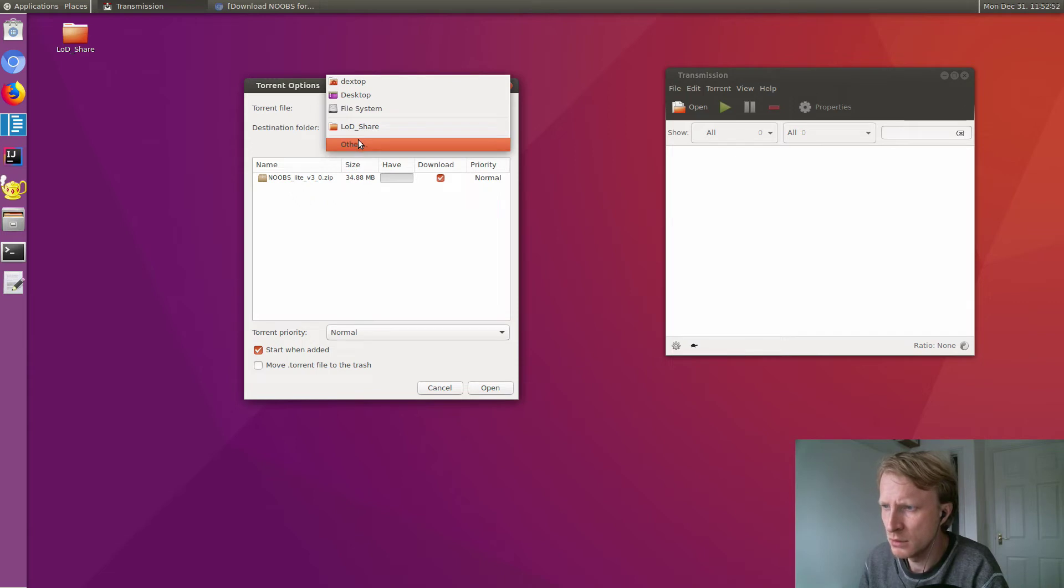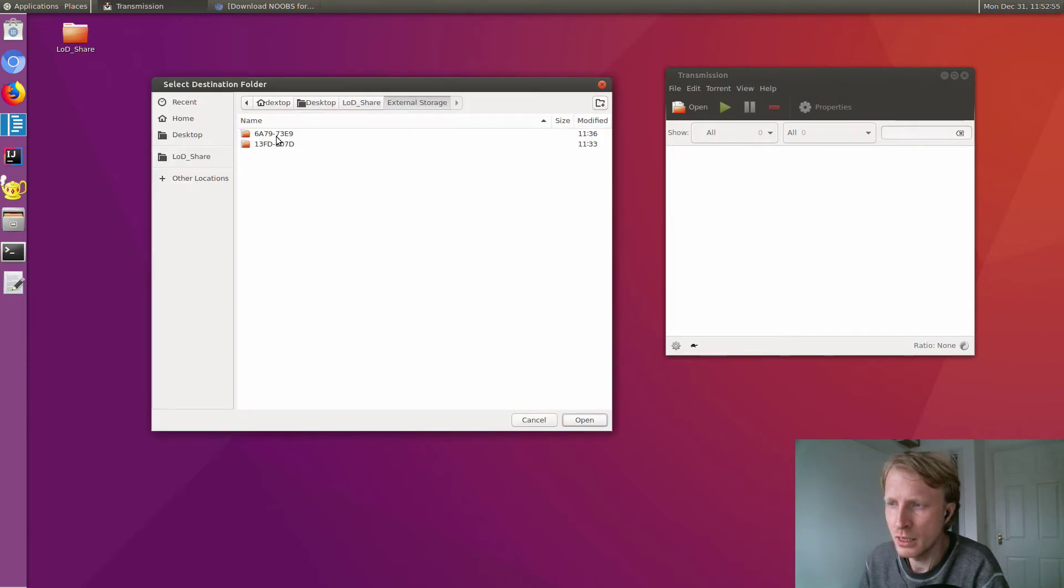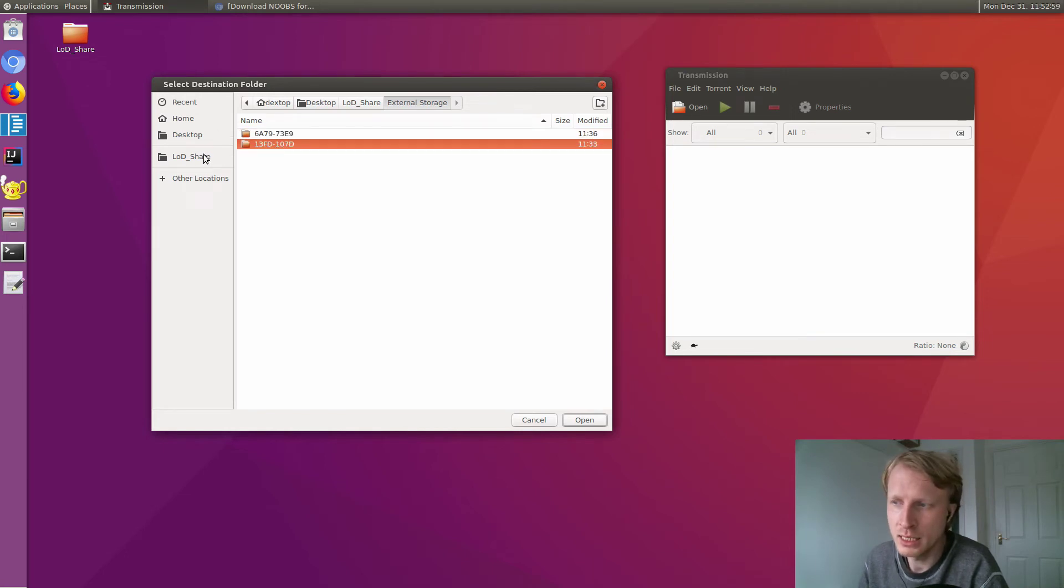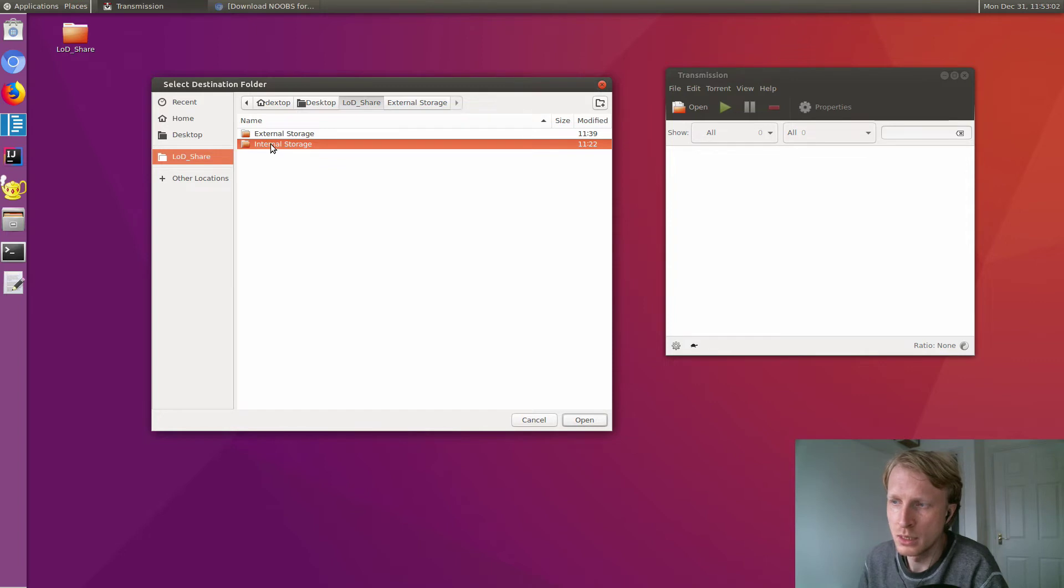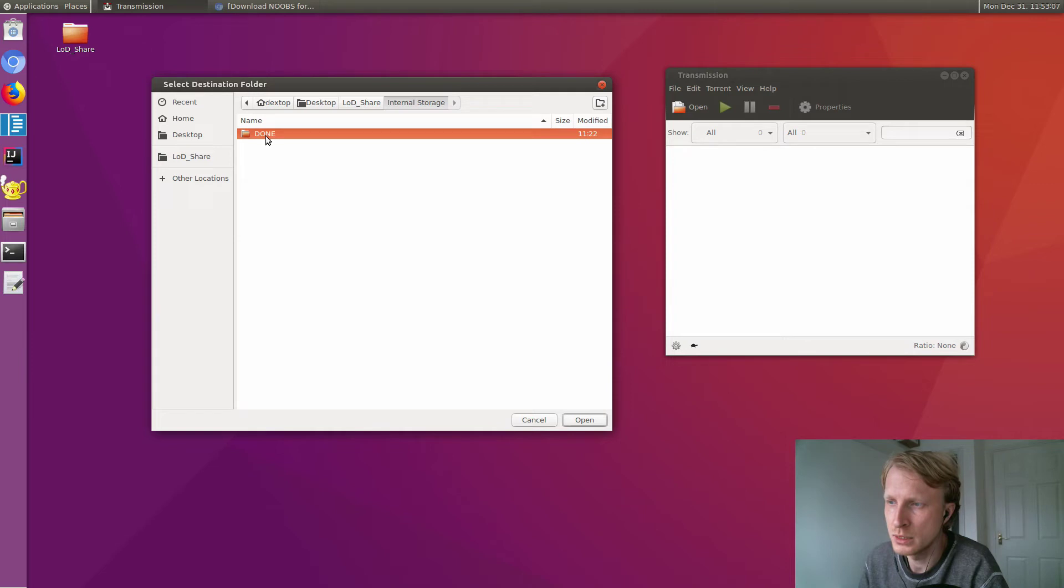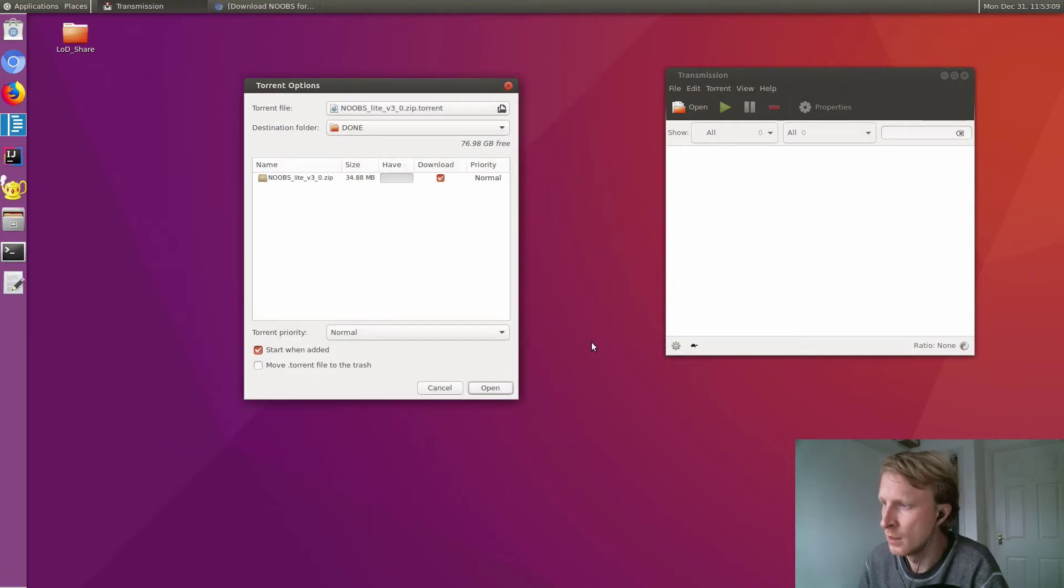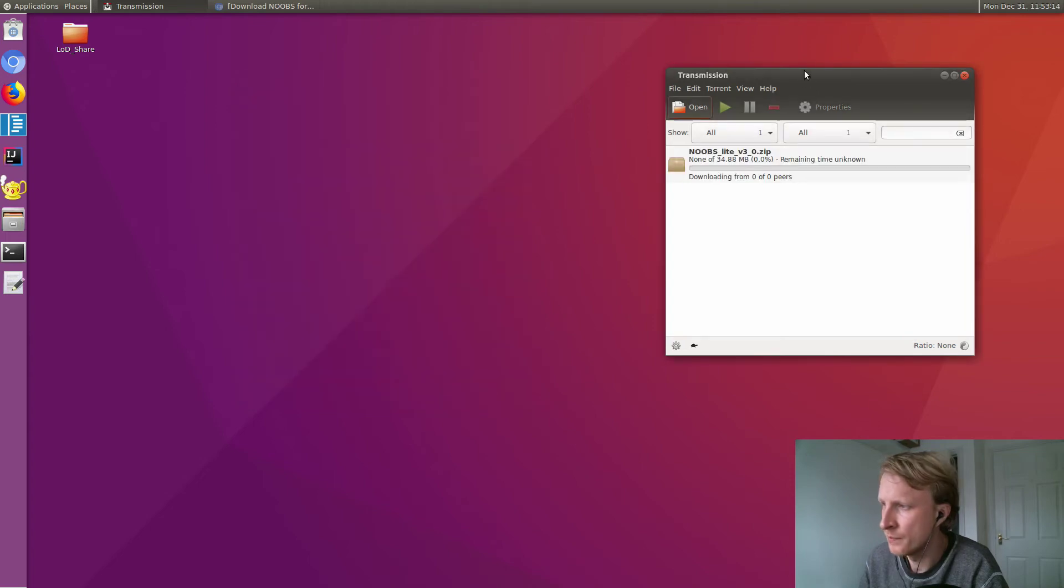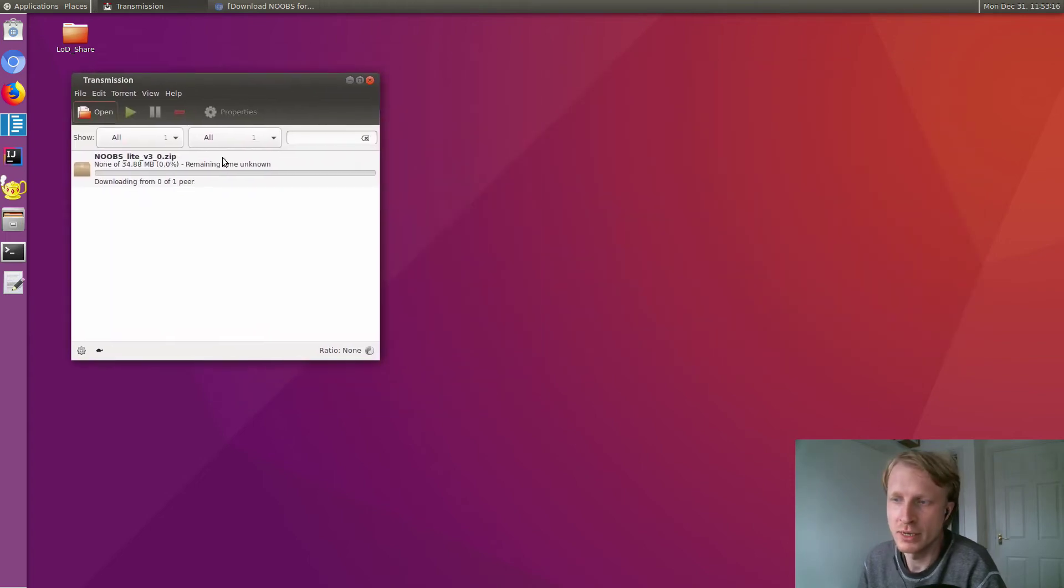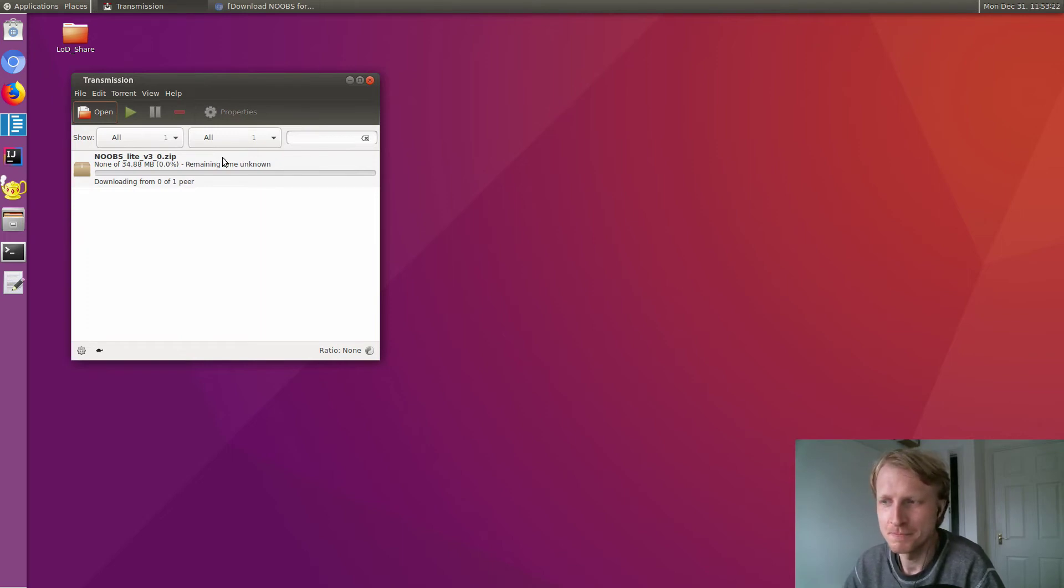Let's open external. Do I want to download this into a USB key, SD card, or internal storage? Let's say I want to download into external internal storage in a folder called done. Start when added and click open. Now I'm downloading the torrent on my Linux on Dex straight into internal storage.